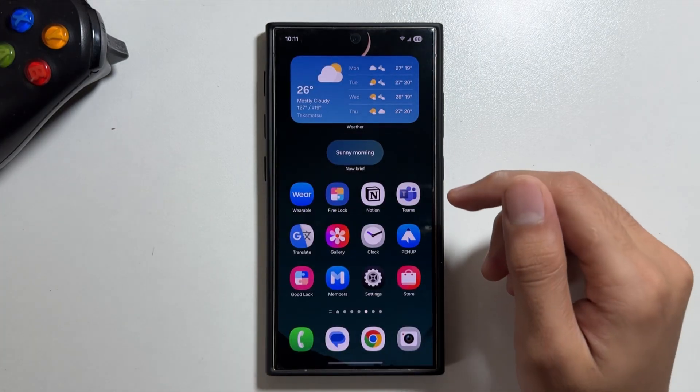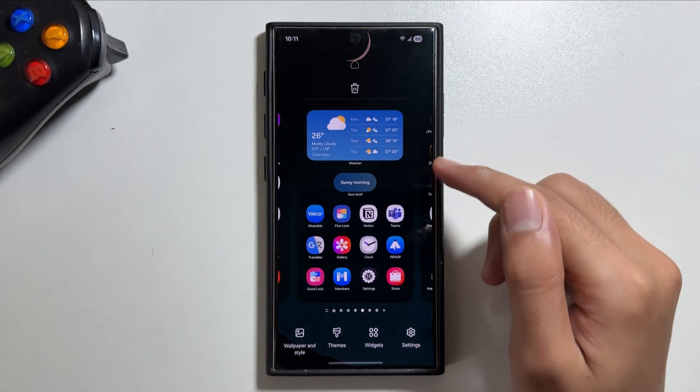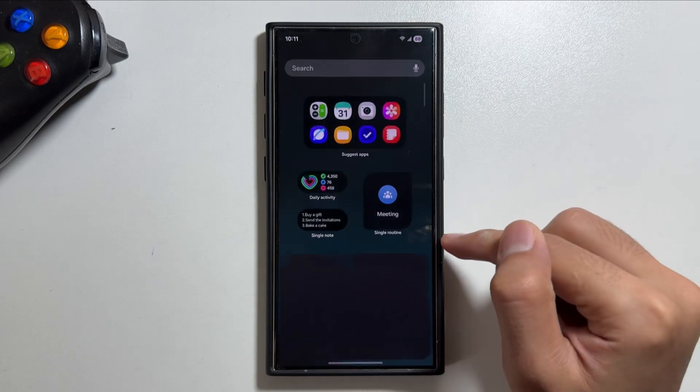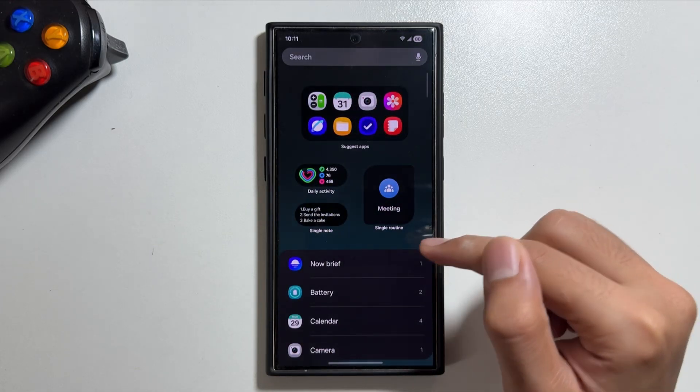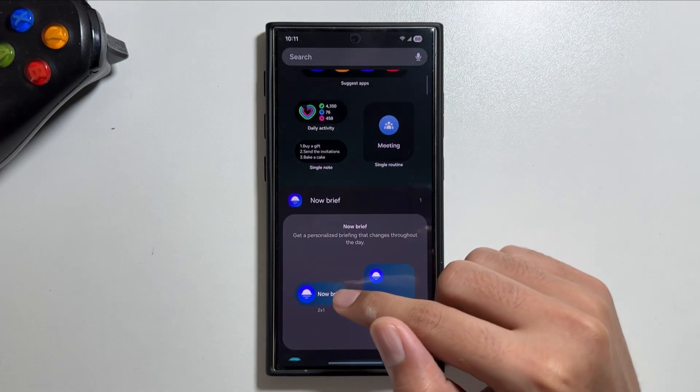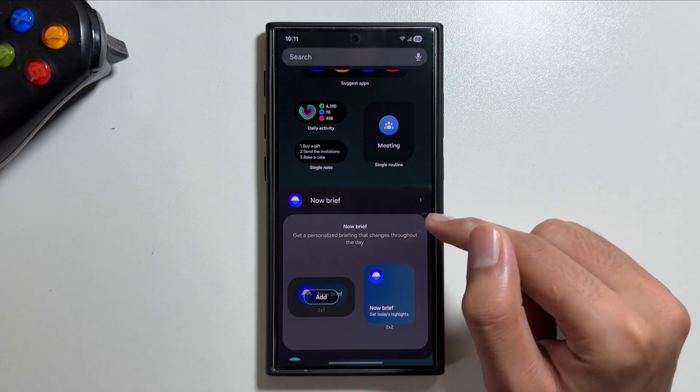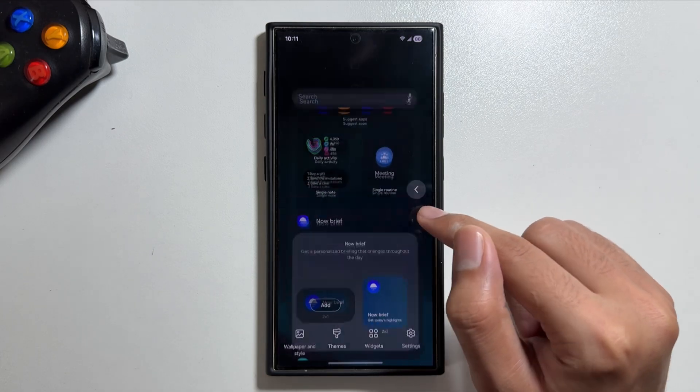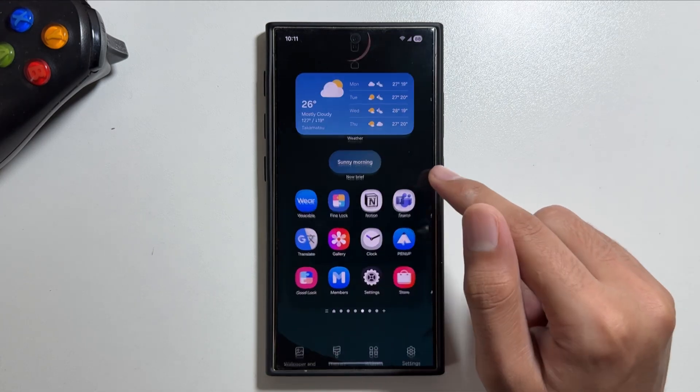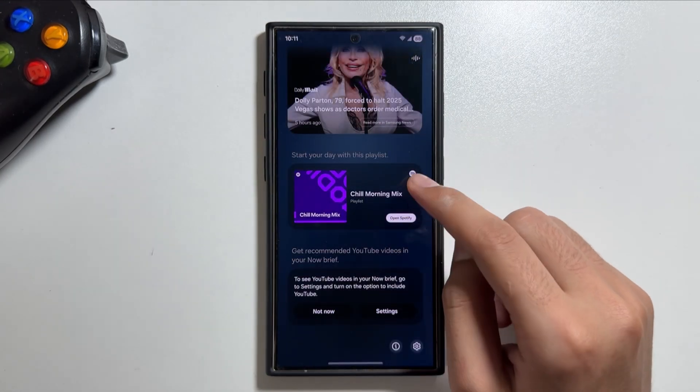To add a widget, simply go into the widgets, then search for Now Brief and you can simply add a widget of the Now Brief like that.